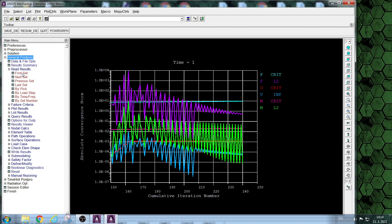New deformed shape of the ring. Assuming hyper-elastic material, this should be the real new deformed shape of the ring.